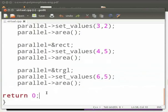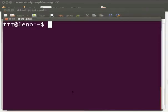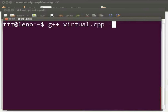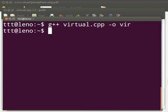Now let us execute the program. Open the terminal window by pressing ctrl, alt and p keys simultaneously on your keyboard. To compile type g++ space virtual.cpp space hyphen o space vir. Press enter. Type dot slash vir. Press enter.